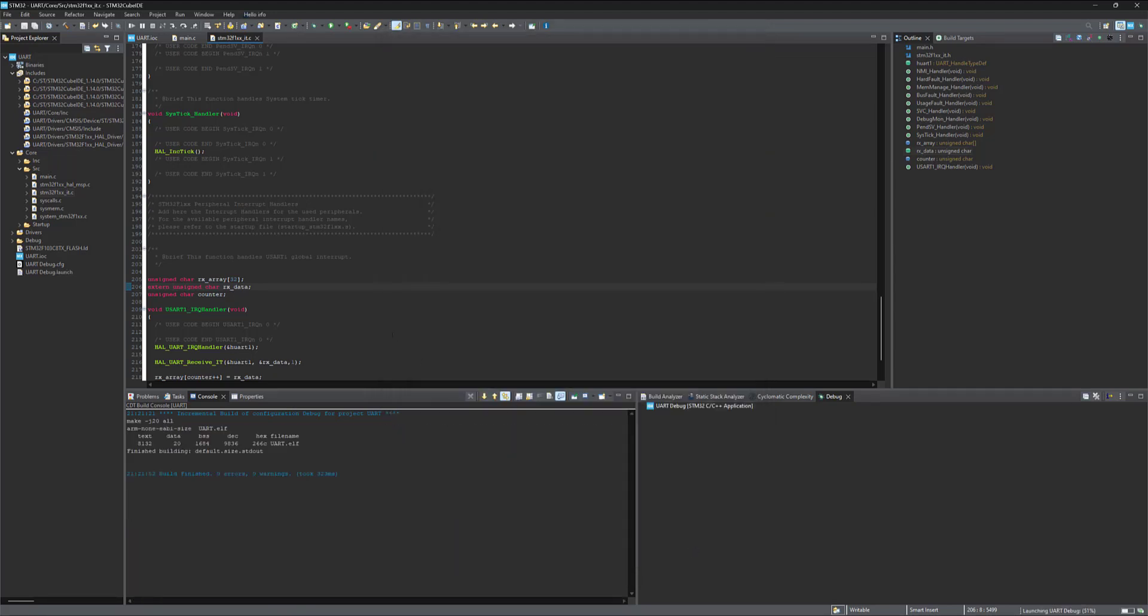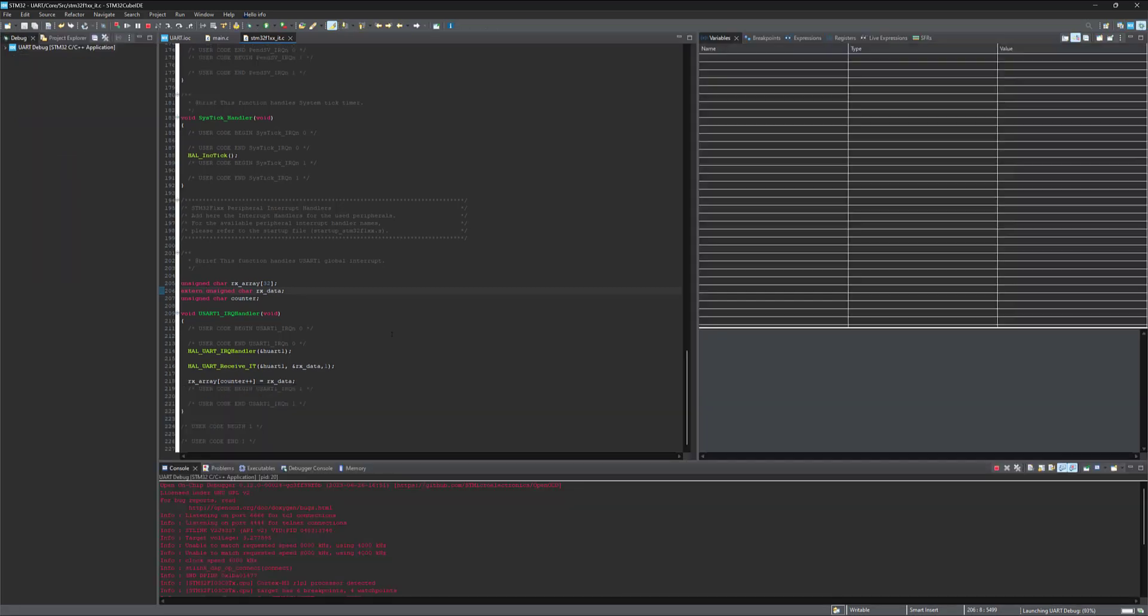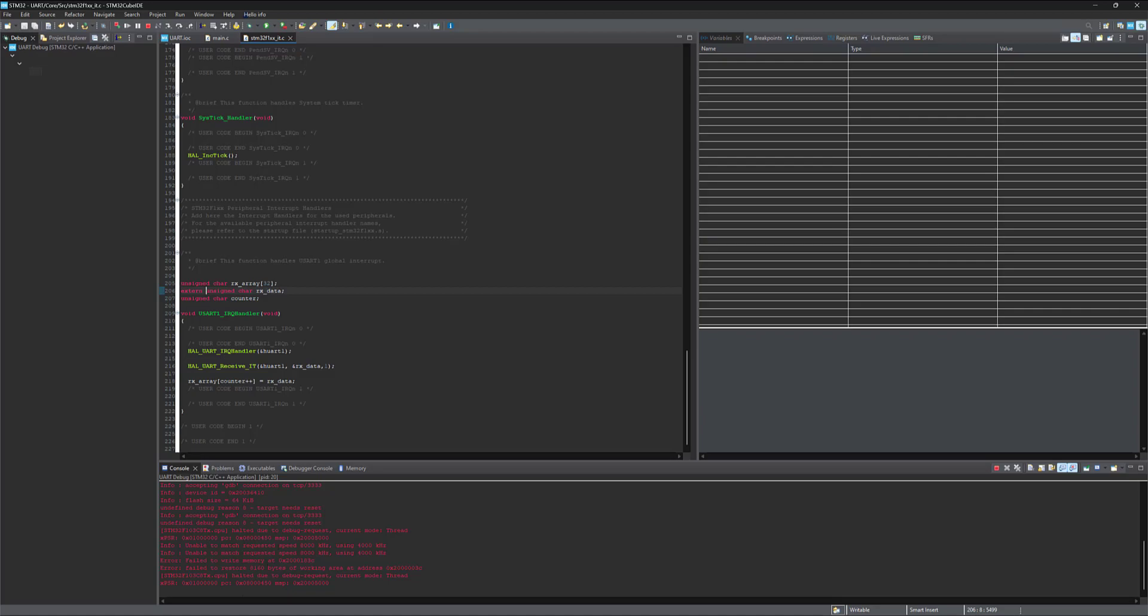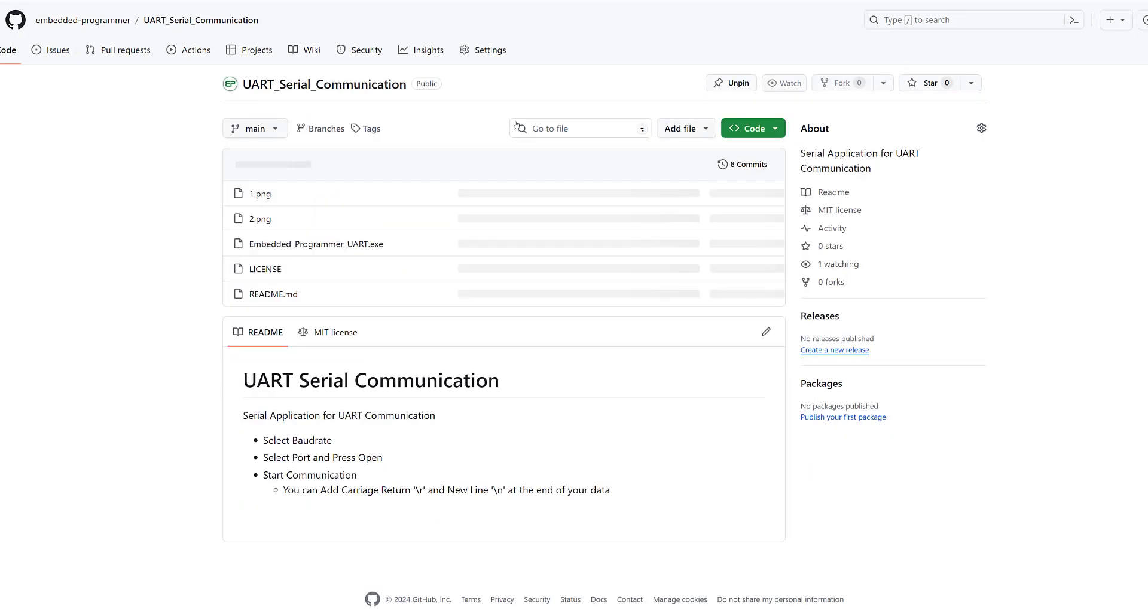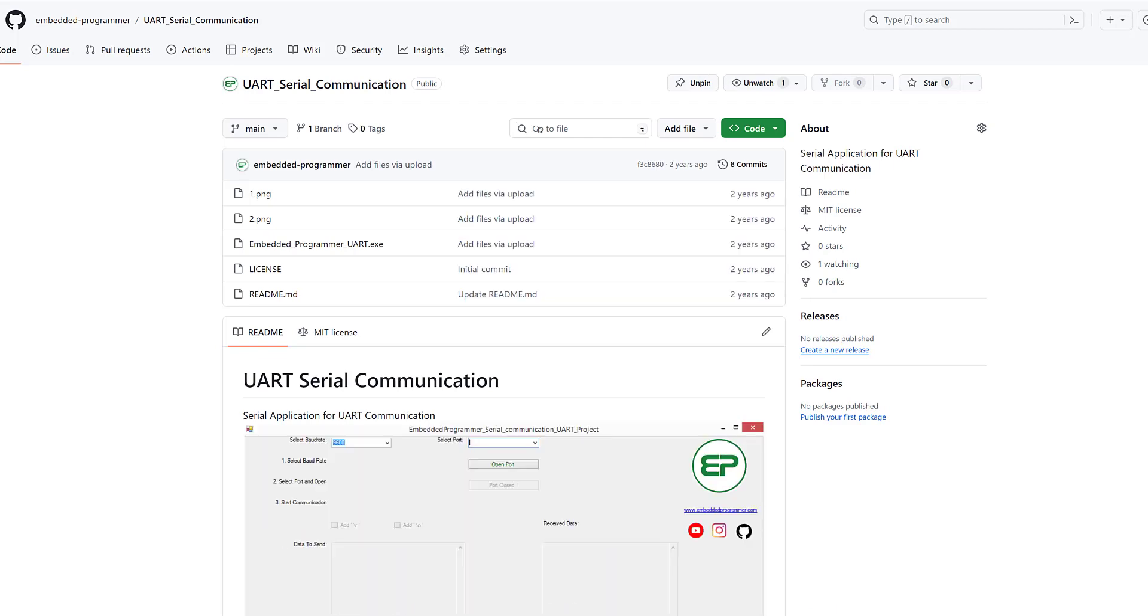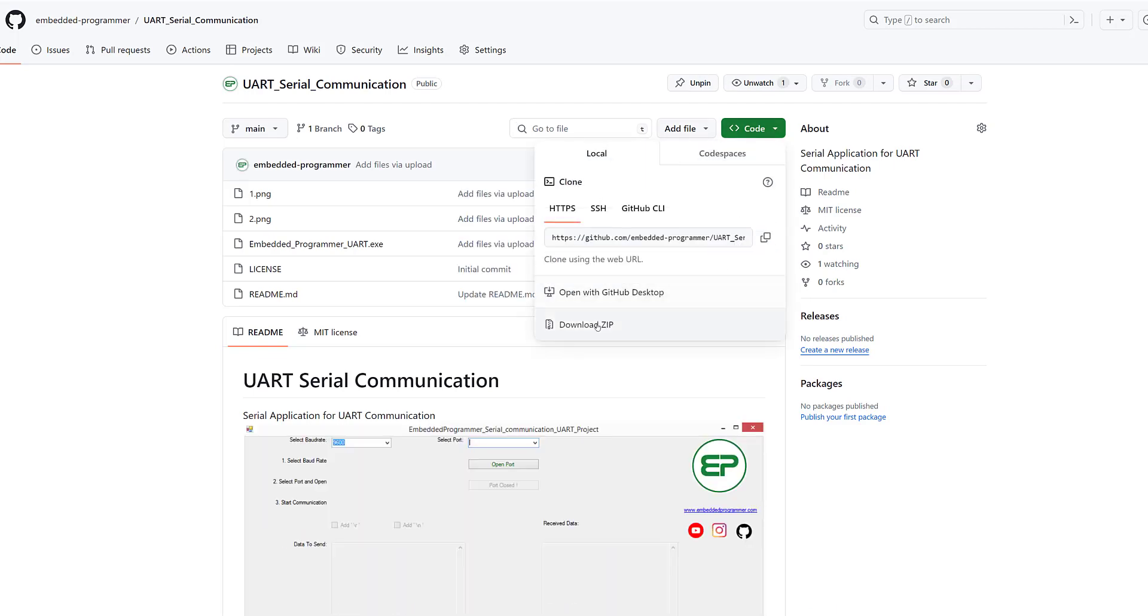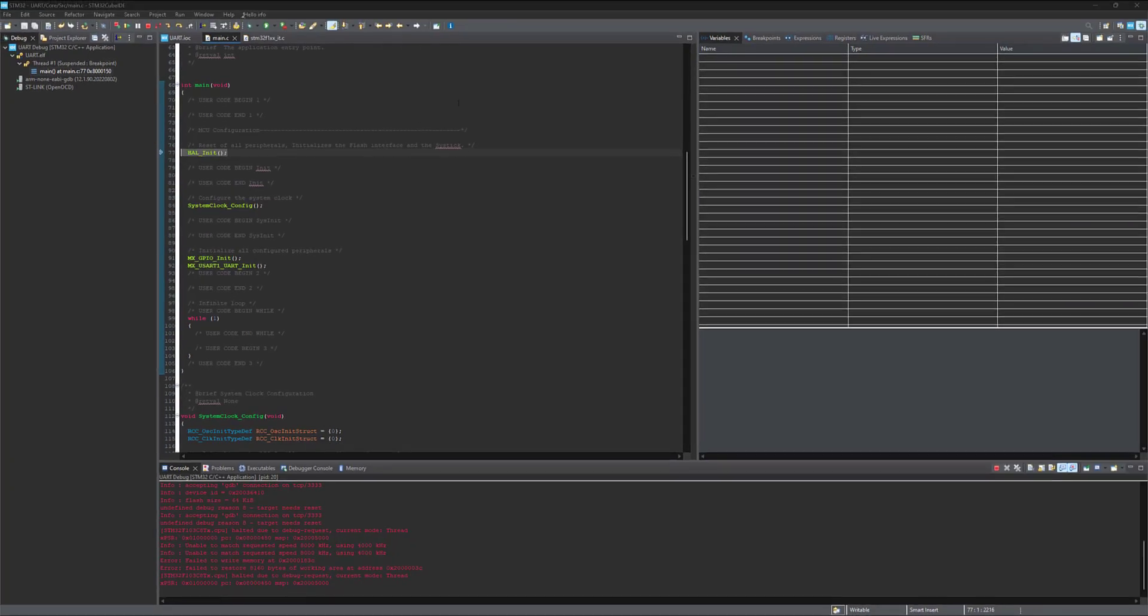Now in order to monitor the data coming from microcontroller to PC and from PC to microcontroller, you can use my application. Just go to my GitHub page and from UART serial communication, download the application. If you see an error, just turn off your Wi-Fi and run it again. Select run. And there we go.